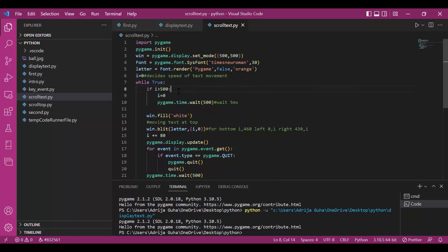There is a condition, if i is greater than 500, that is the length of the screen. Please see that the length of the screen is 500. When i is greater than 500, we make i equal to 0.